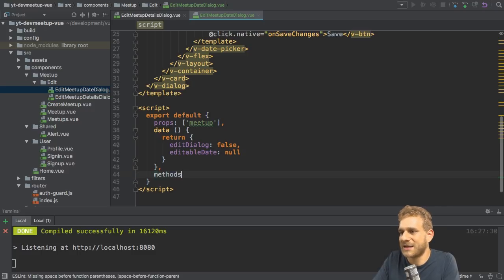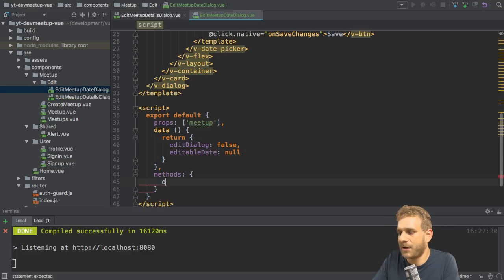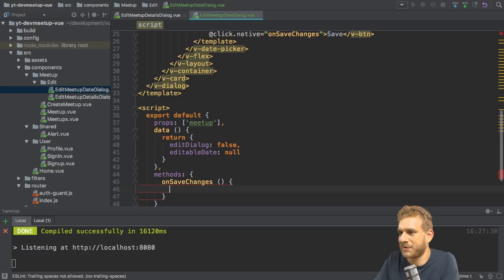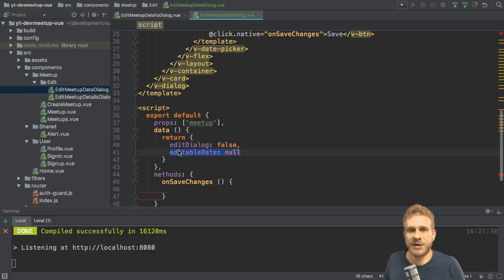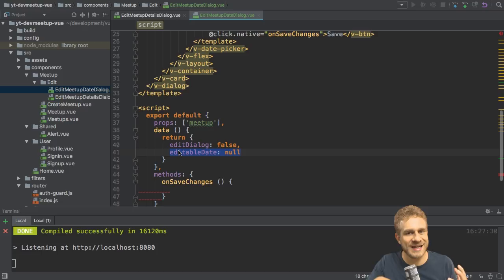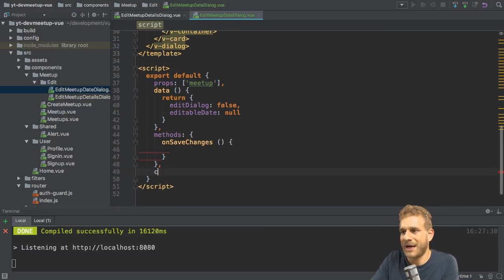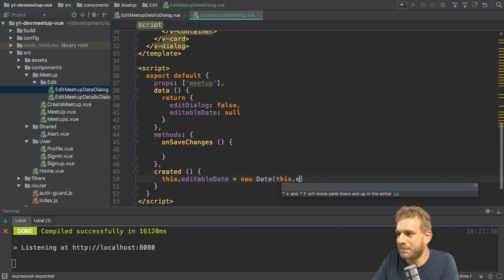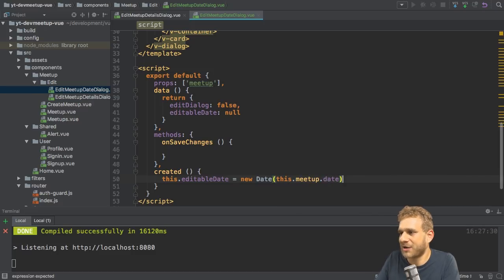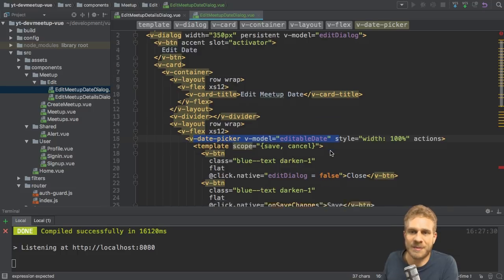The next thing I want to add is a method, so I'll add the methods property and add on save changes, which is executed when we click the save button. Before that method though, I'll add the created hook. There I'll set this editable date equal to a new Date passing this meetup's date into the constructor, so I construct a new date based on the meetup's existing date. This editable date is bound to the date picker, so it should be selected automatically at startup.